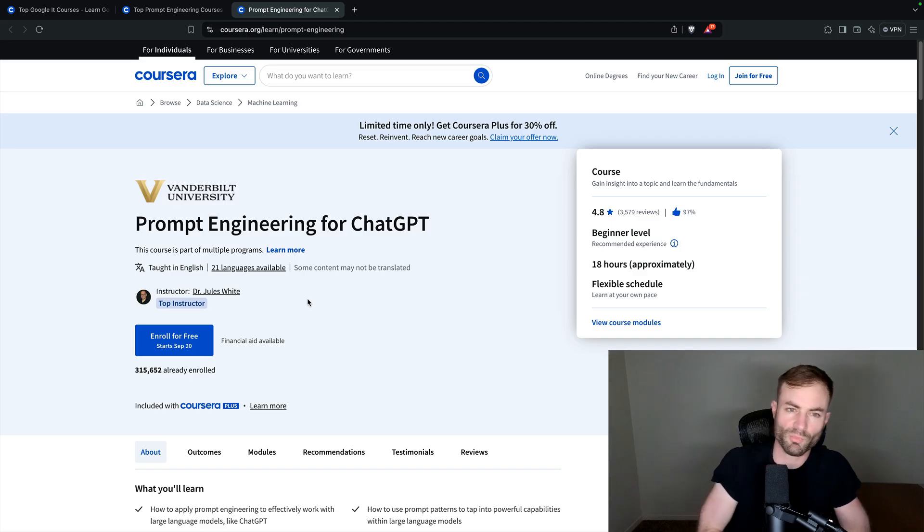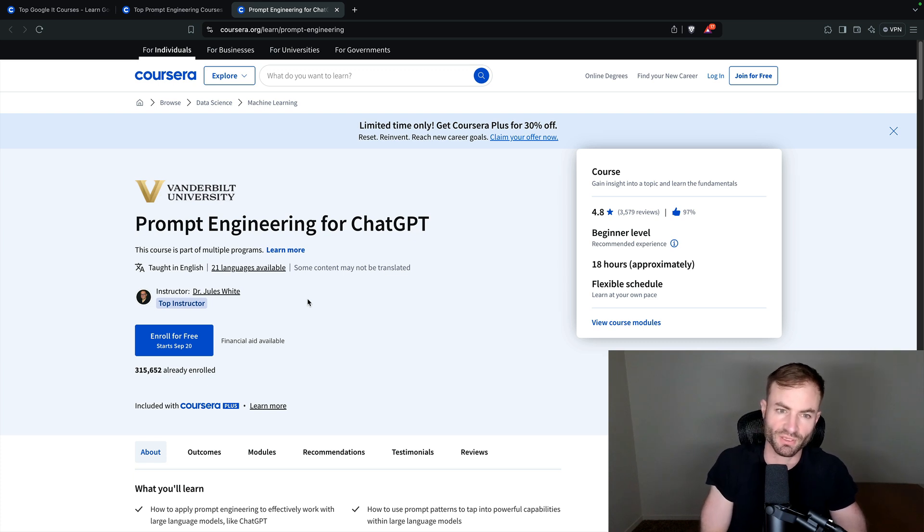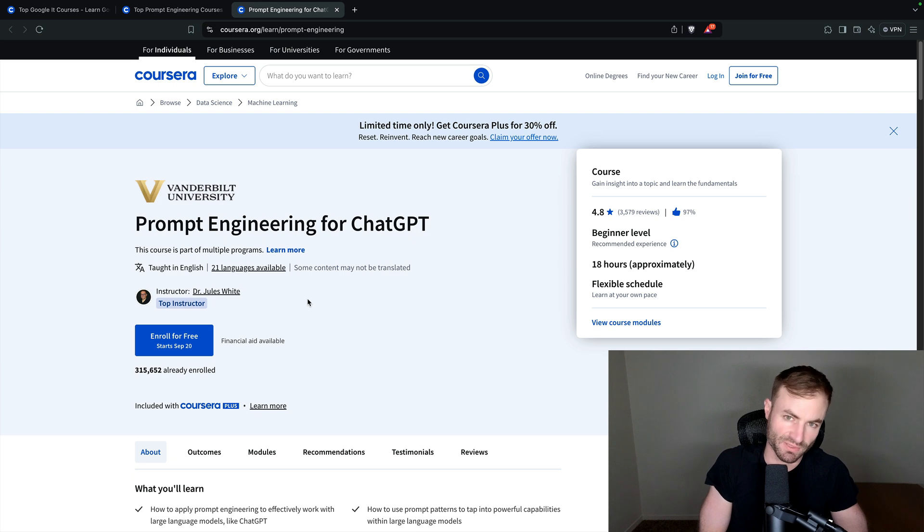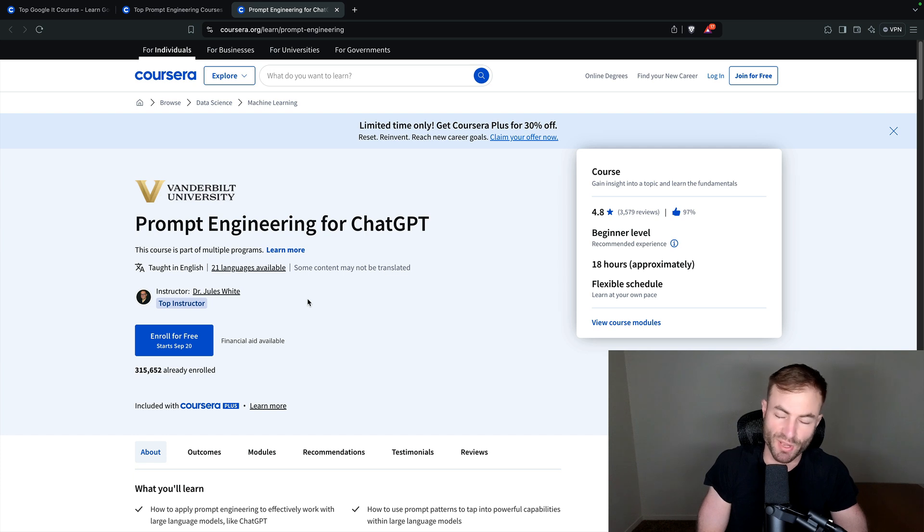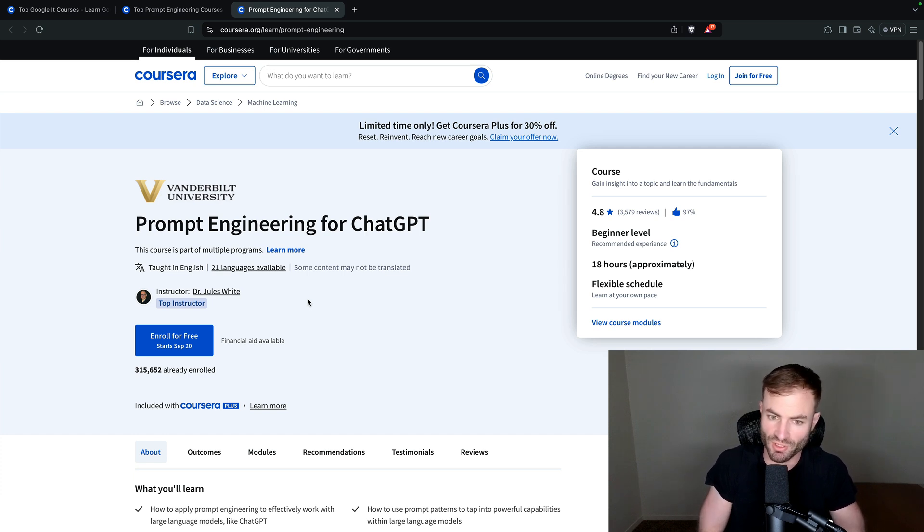Number one on this list, guys, is prompt engineering for chat GPT. So, prompt engineering, I think, is the future. AI is not replacing software engineering, guys, but prompt engineering is the future where you might be coding with prompt engineering, you might be doing all your tasks with prompt engineering.